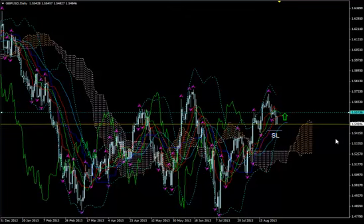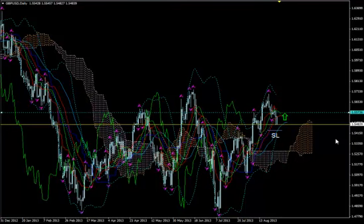This is GBPUSD, and today it's Wednesday 28th of August 2013, and the time is 10:07 GMT. We are looking at the daily chart of the pair and I'm using Ichimoku Kinko Hyo with superimposed Bollinger Bands, Alligator, Bill Williams Alligator, and Fractals.